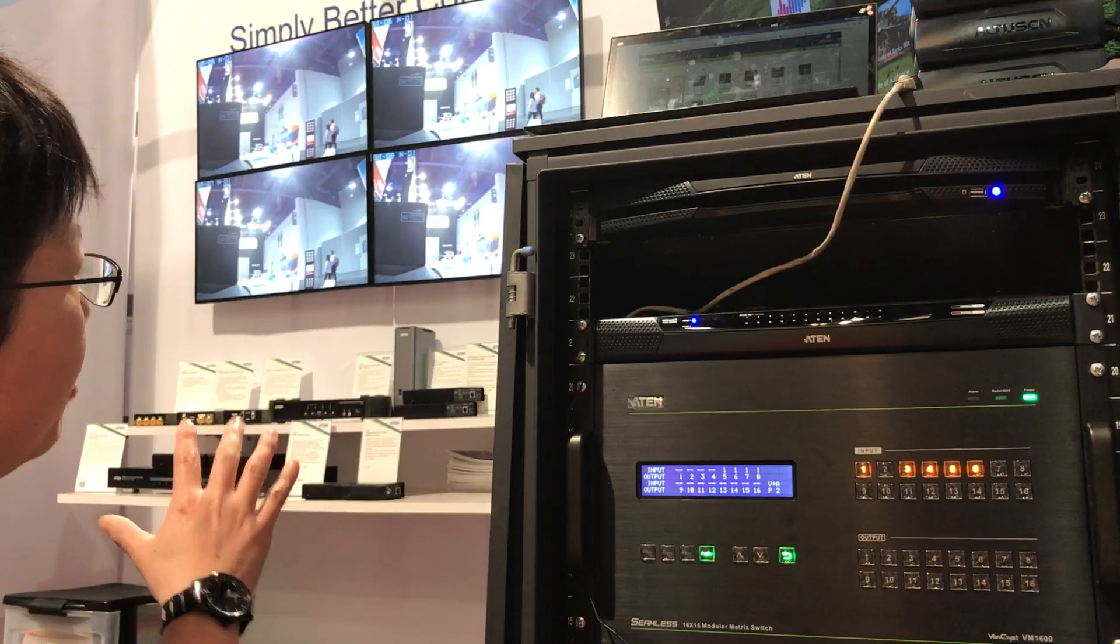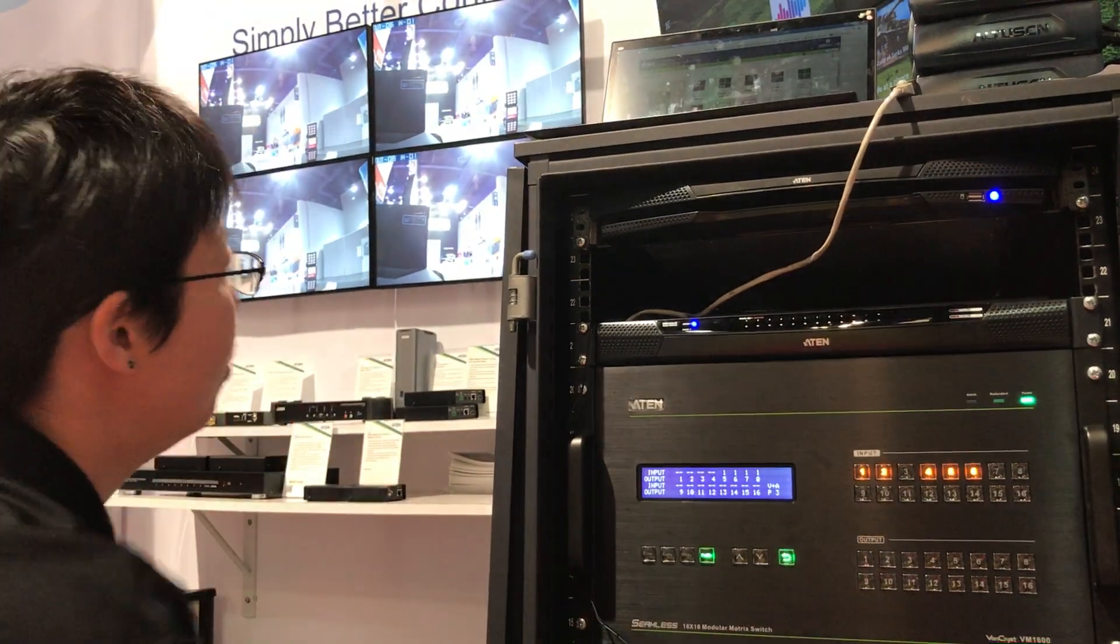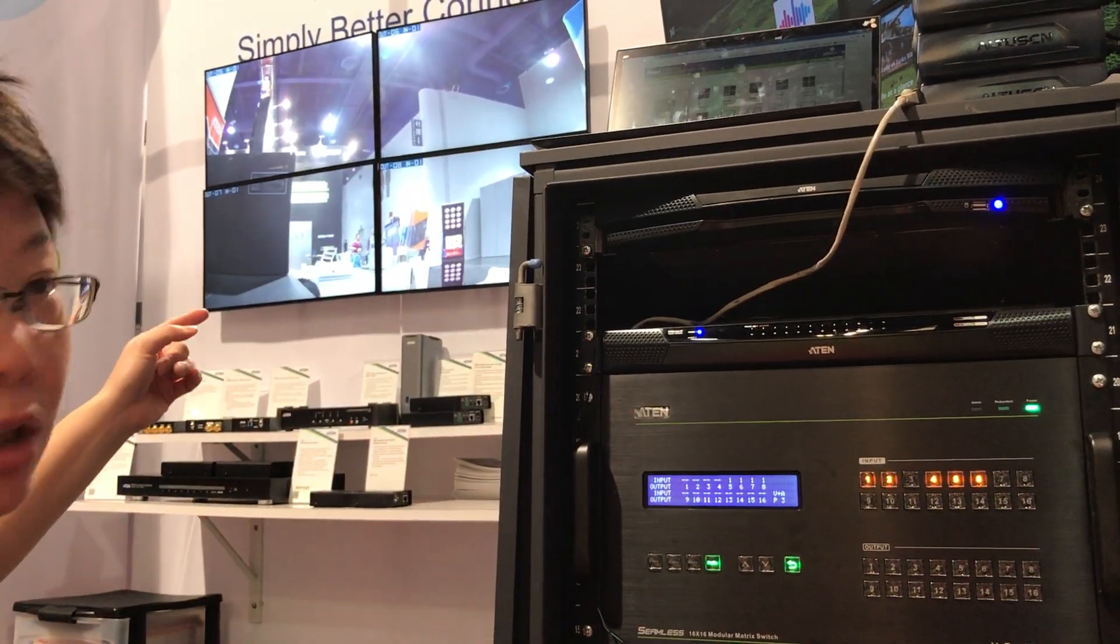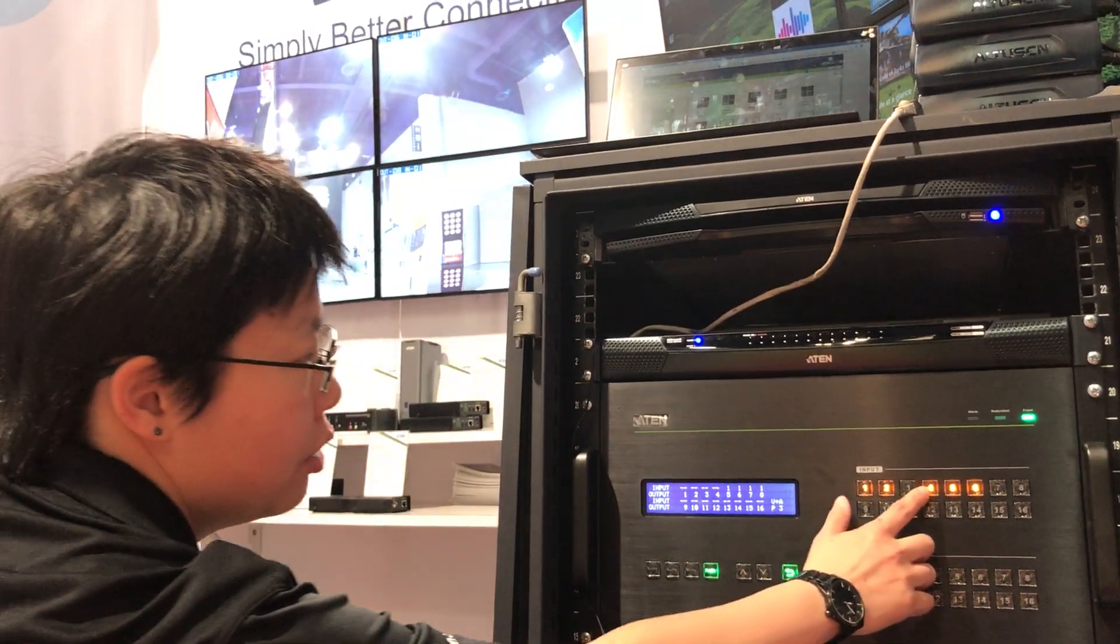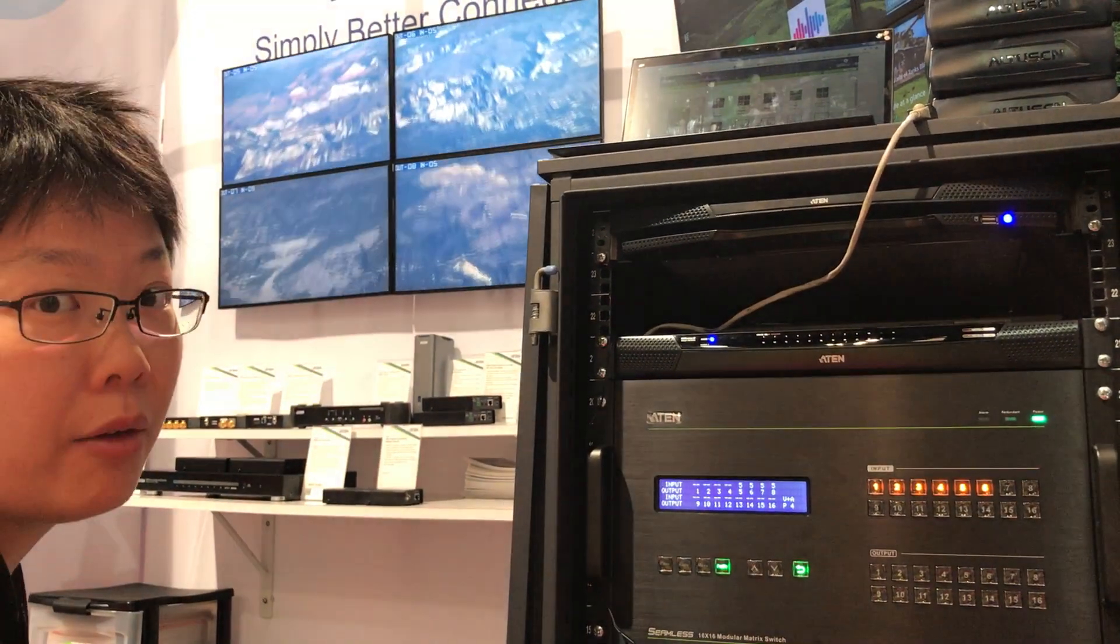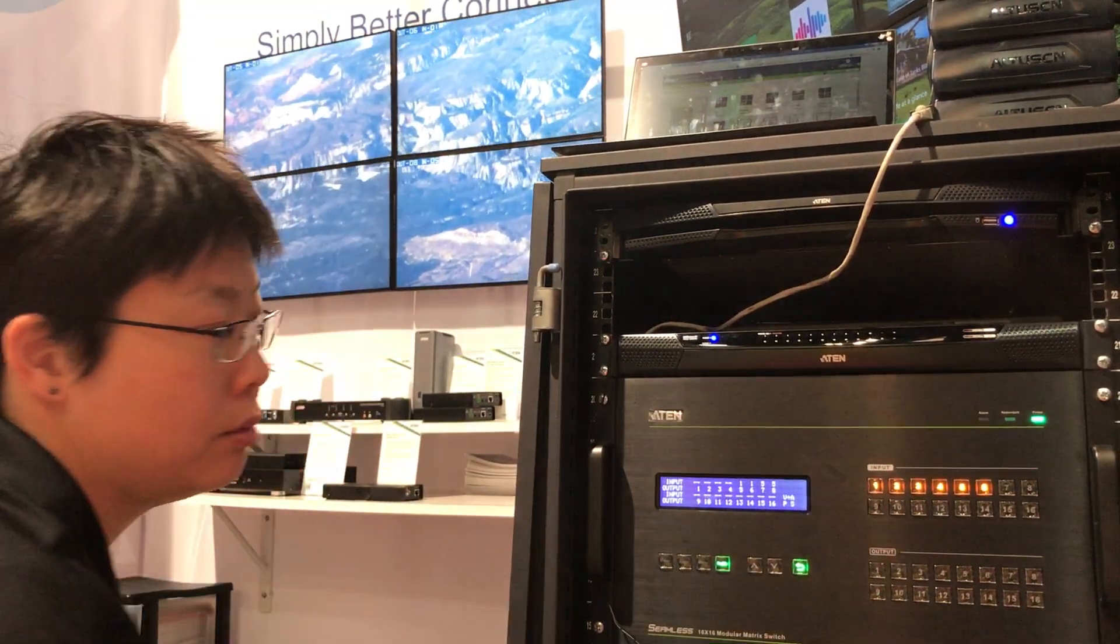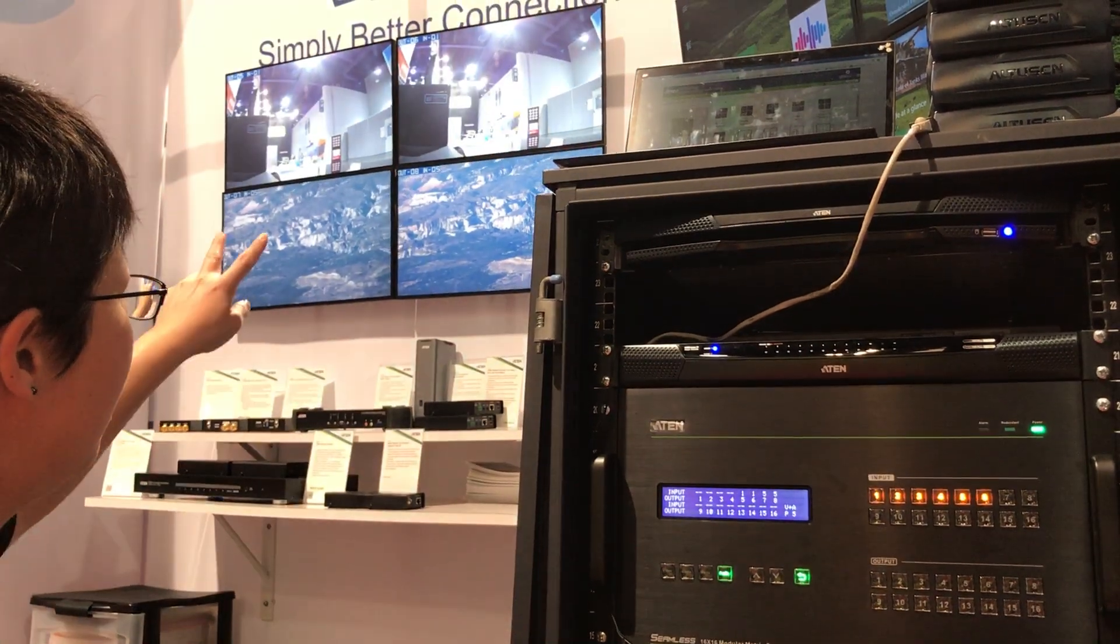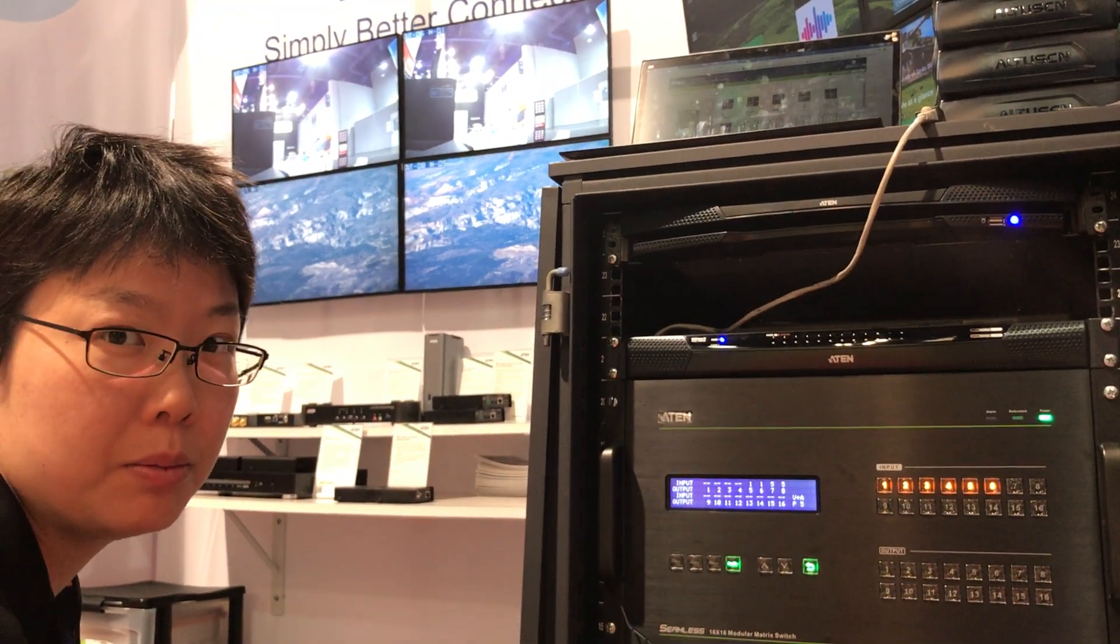And not just individual displays, we can also do a video wall. As you can see, a 2x2 video wall. And we can also switch to another source on the video wall. We can also do mix and match, for example, two tops and two bottoms.